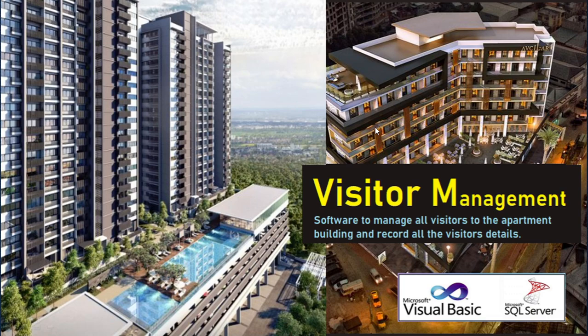Welcome to this video tutorial. In this video, let us understand how to make visitor management software to manage all visitors to an apartment building and record all the visitor details. There is a huge apartment, so a lot of people will come in every day, so each time you need to know what is this visitor, whom they want to visit, what time they come in, what time they go out.